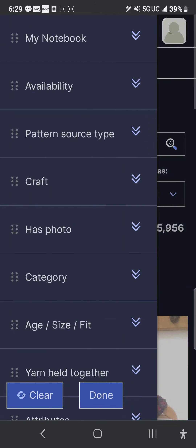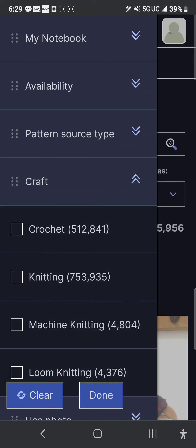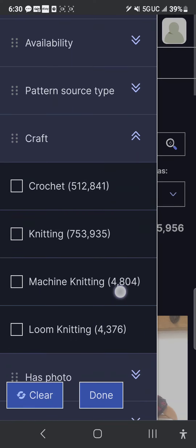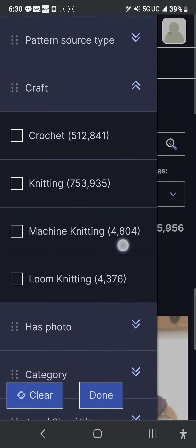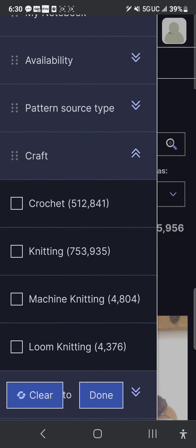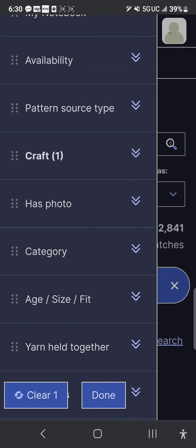The first thing I always pick is the craft. I only want crochet. It offers quite a few things: crochet, knitting, machine knitting, loom knitting — there's Tunisian on here — but I just want crochet. So it takes us down from one and a quarter million down to just over 500,000 with that selection alone.